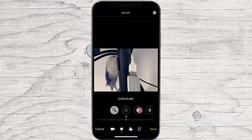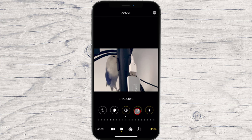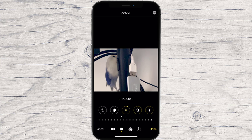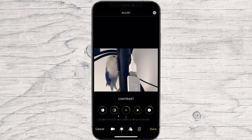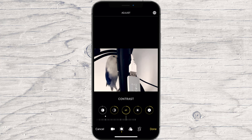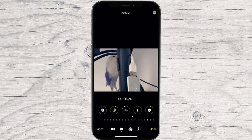You can adjust all the following parameters: Exposure, Highlights, Shadows, Contrast, Brightness, Blackpoint, Saturation, Vibrancy, Warmth, Tint, Sharpness, Definition, Noise Reduction, and Vignette.